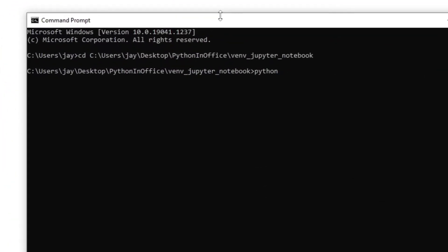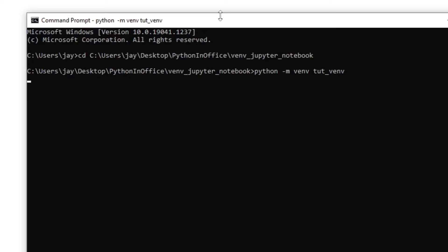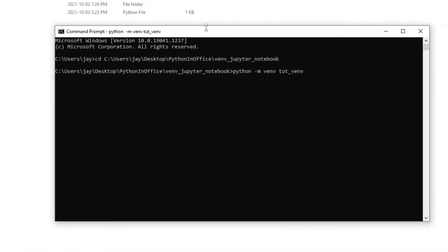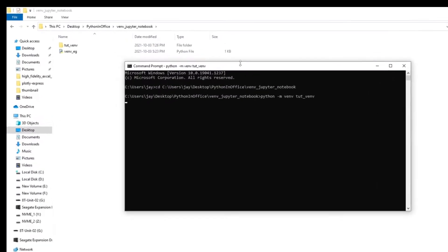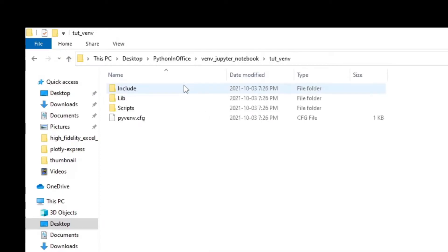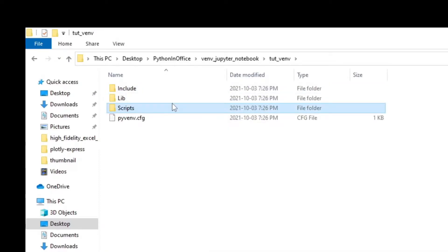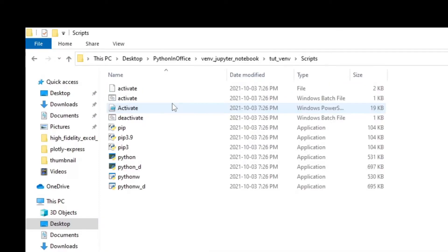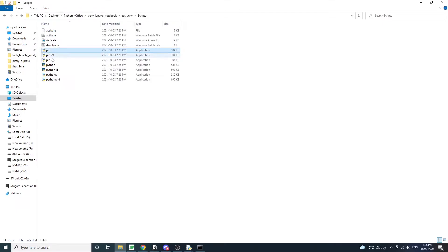Once we're in the destination folder, type python -m venv. This refers to the venv module, so we're calling this module. Then type the virtual environment name we want to use. And in this case, I'll call it tutvm. In just a few seconds, we should see a folder named tutvm being created in our destination folder. Now let's go into the tutvm folder and check what's inside.